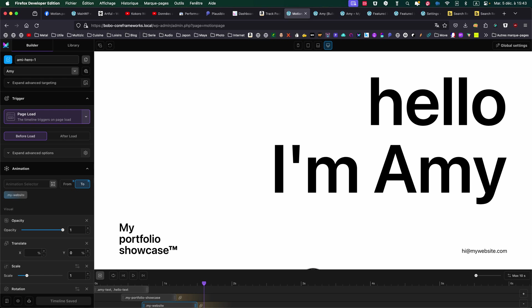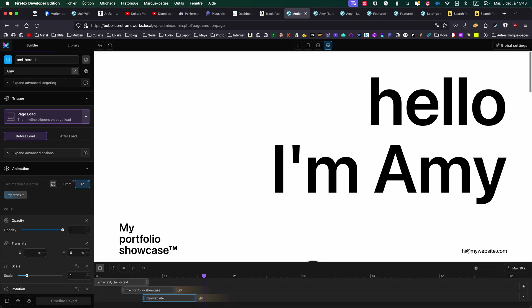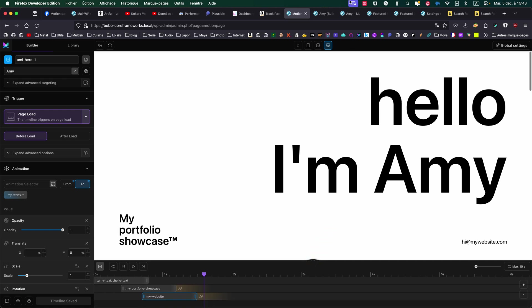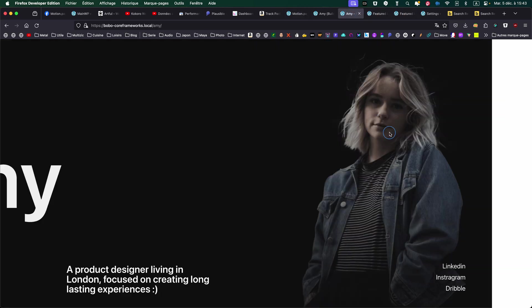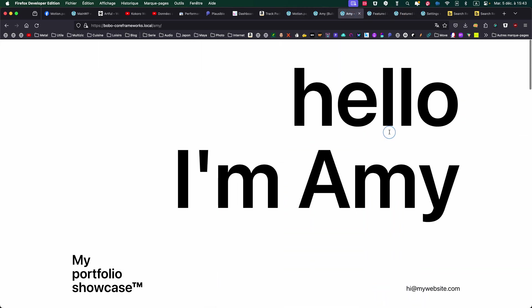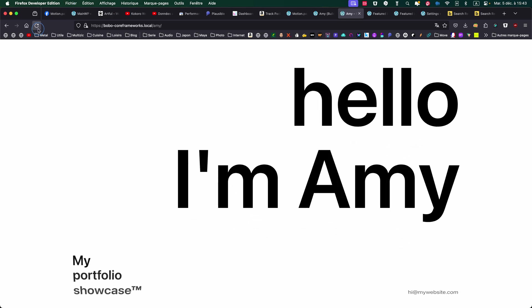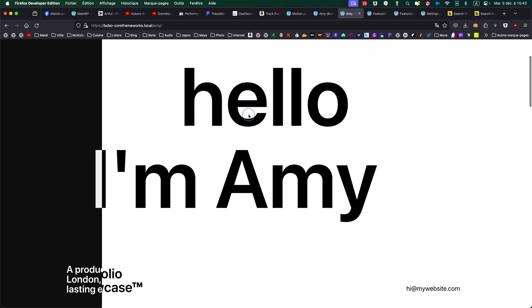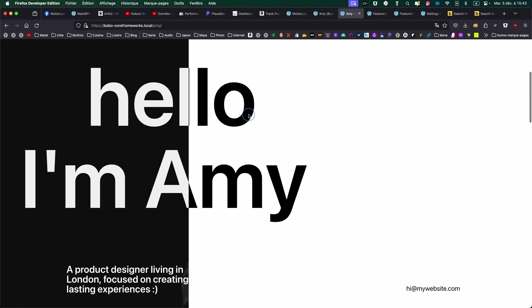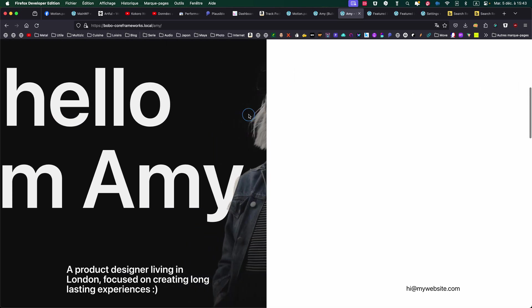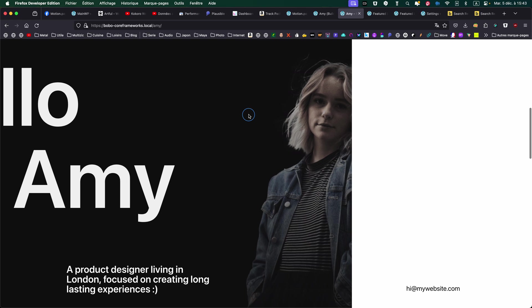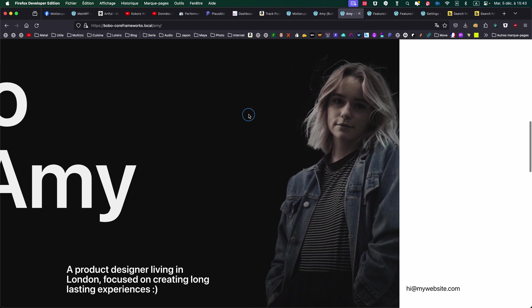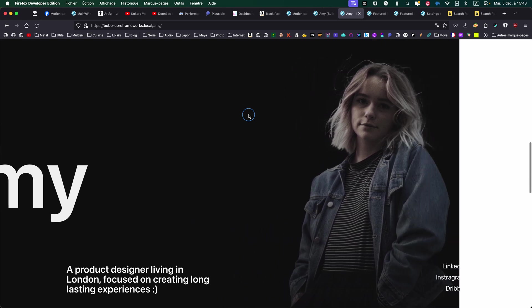So MotionPage. There are two timelines, actually. I build it this way. First one is to make the entrance animation of the text. And second timeline is for the text and the other elements to slide in and out.